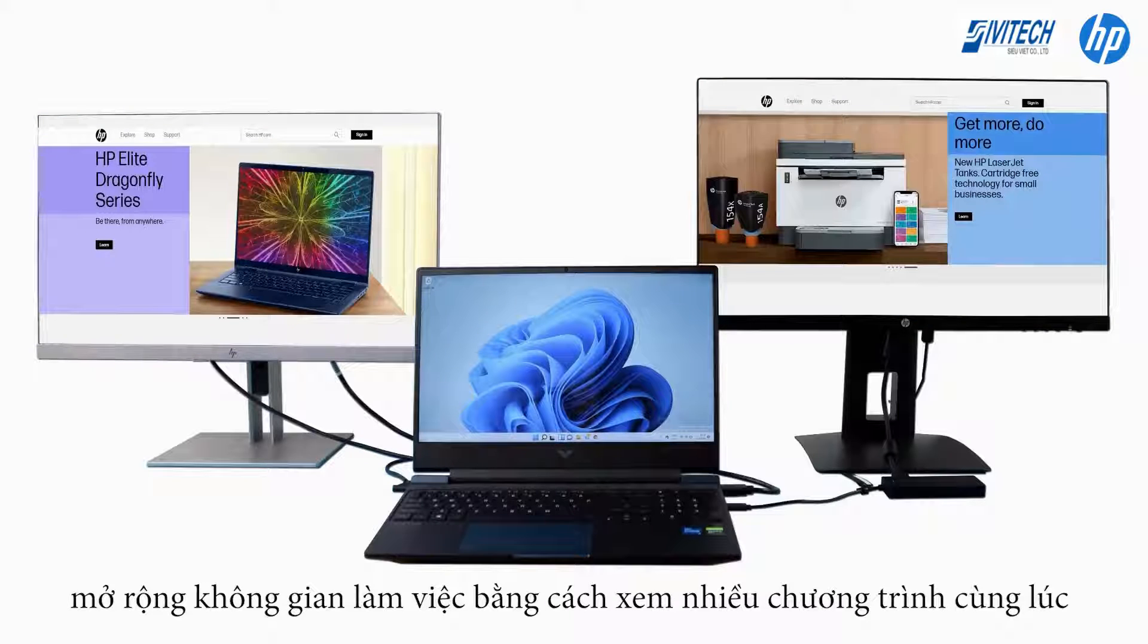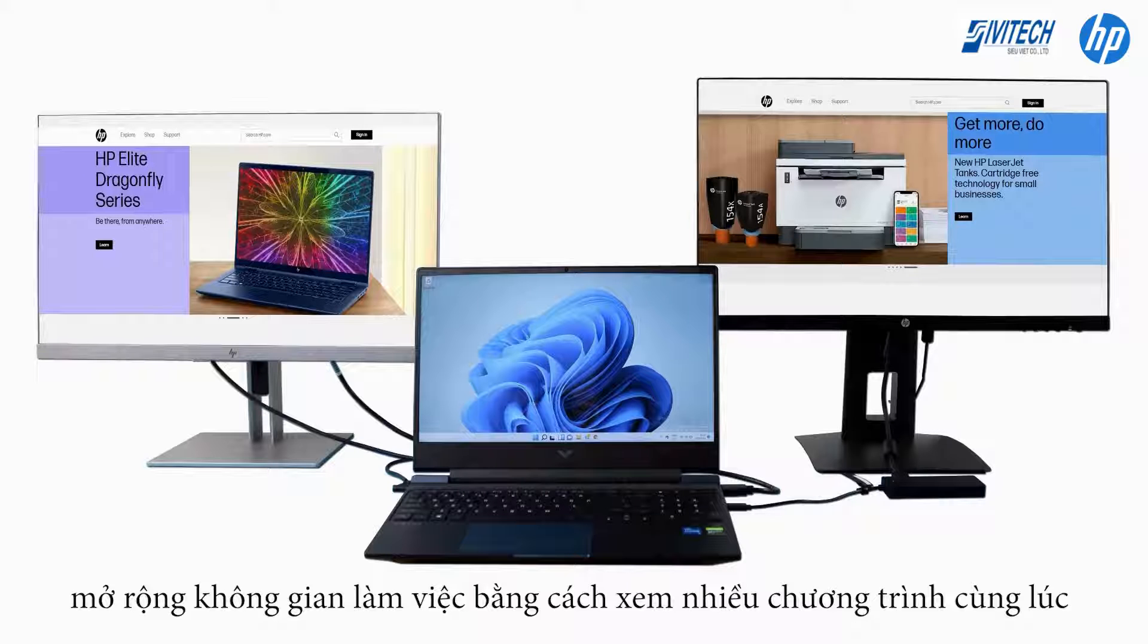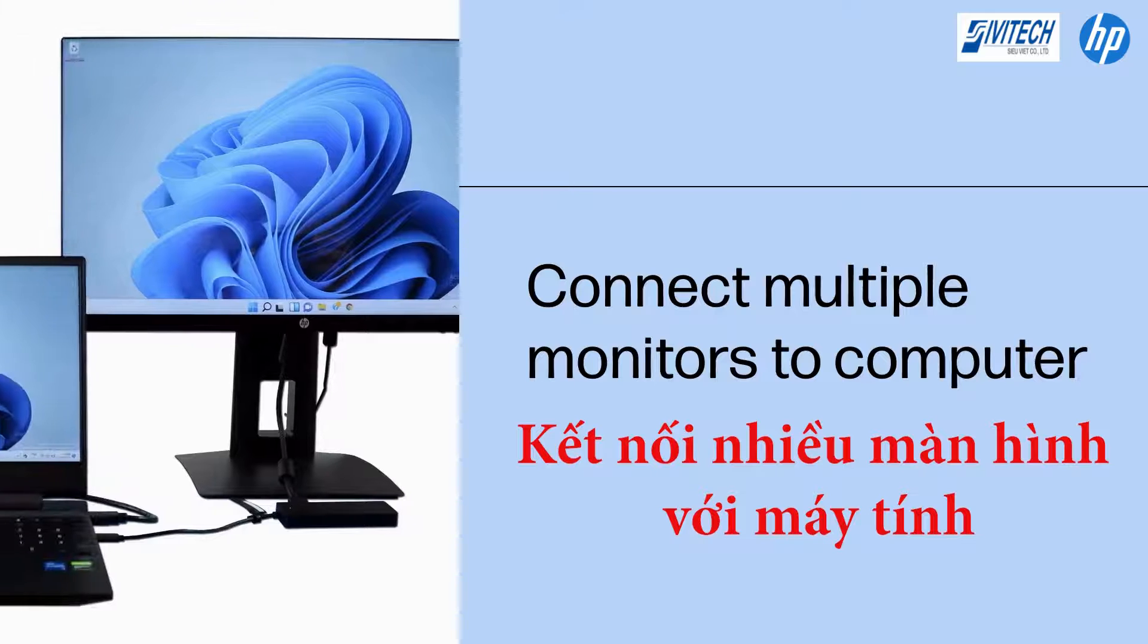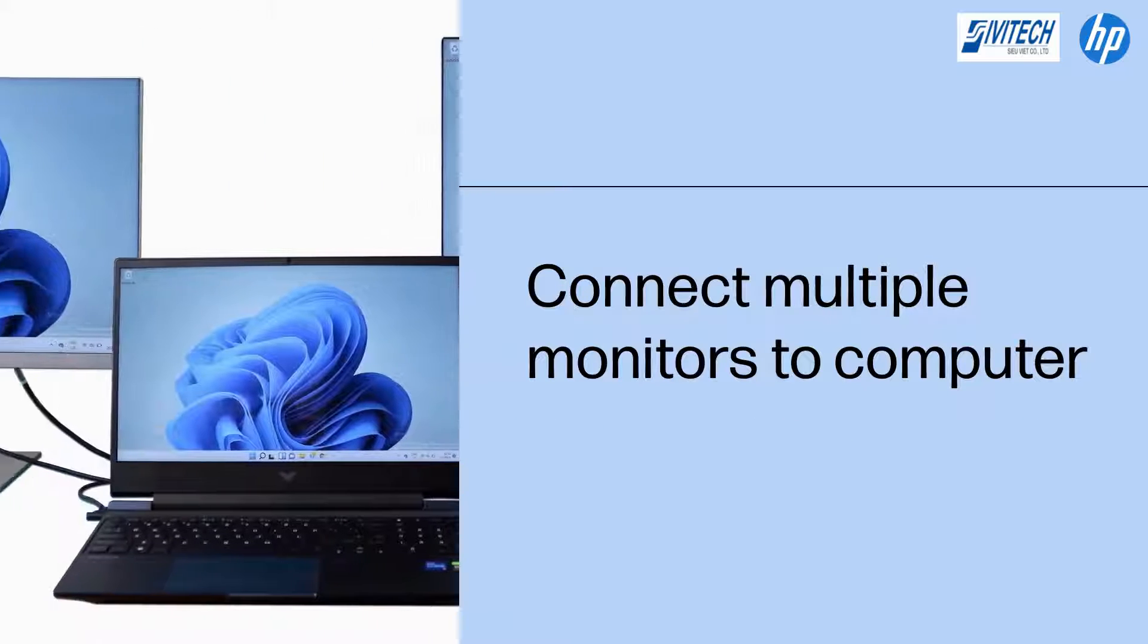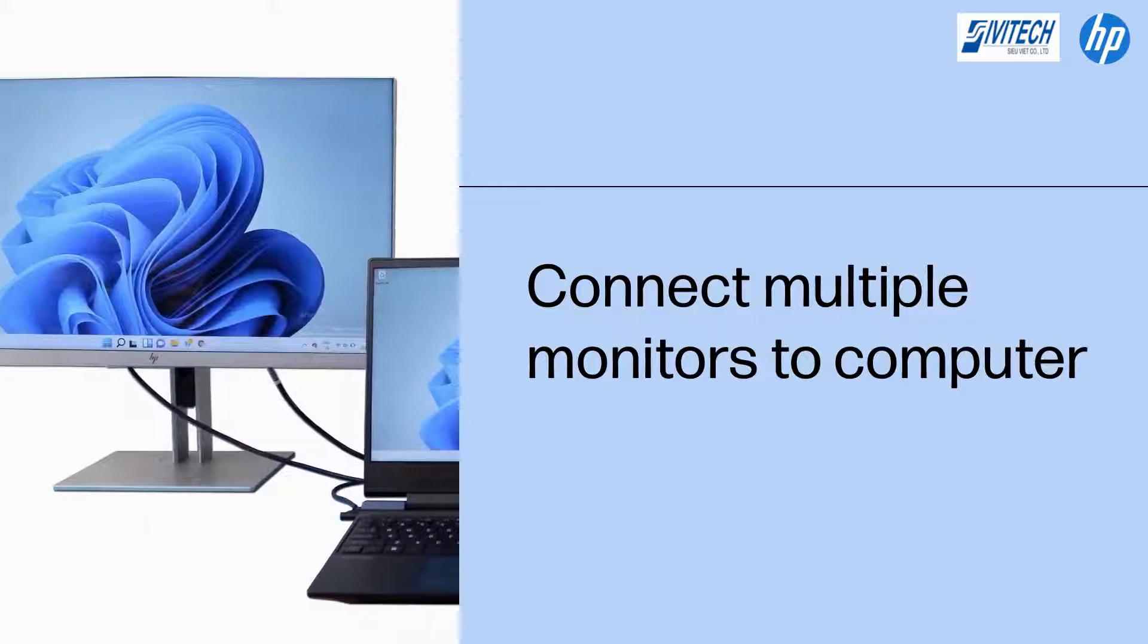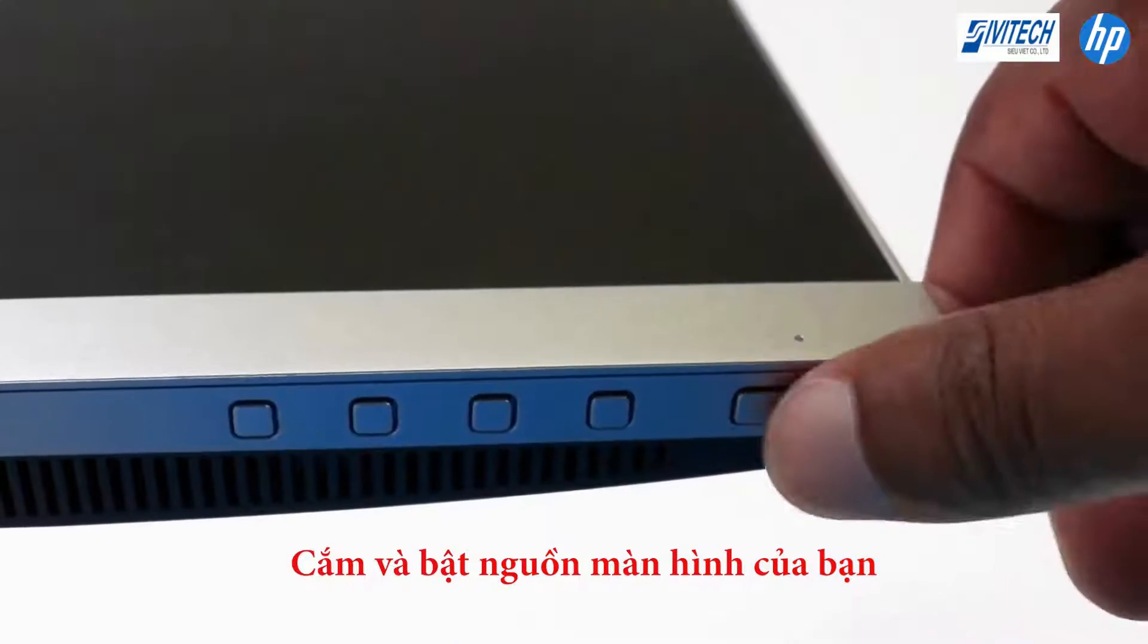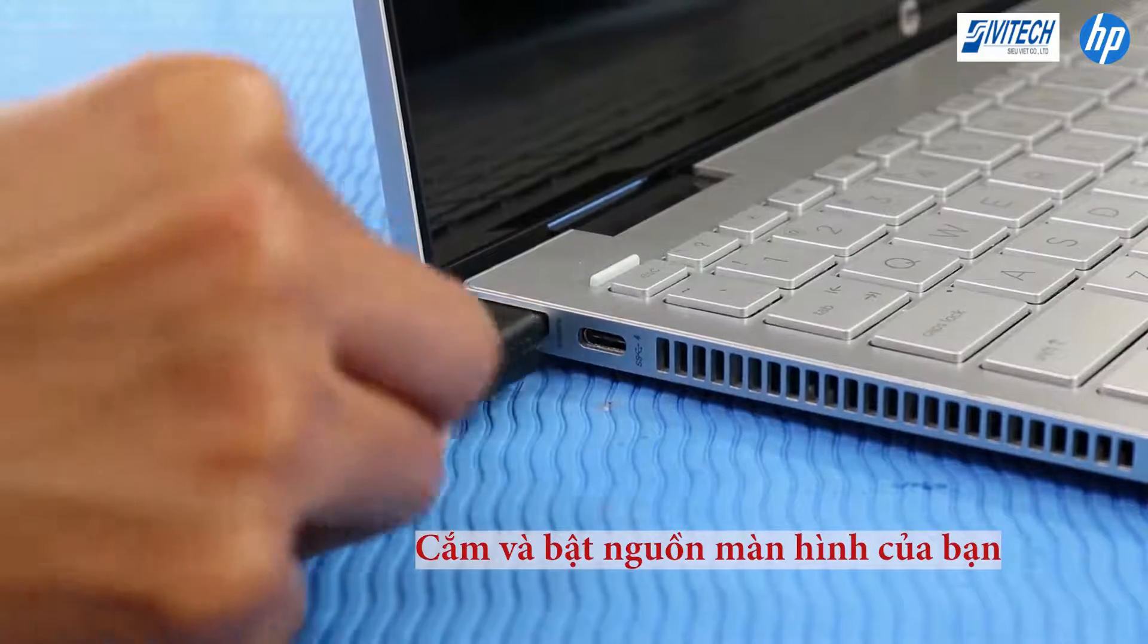You can also extend your visual workspace by viewing different programs and desktops simultaneously on connected monitors. To duplicate your Windows desktop or extend your visual workspace, you connect multiple monitors to your computer. Plug in and power on your monitors, and then connect them to your computer.